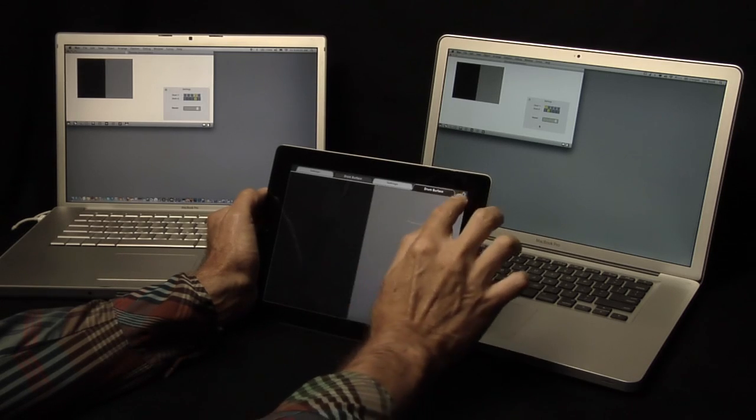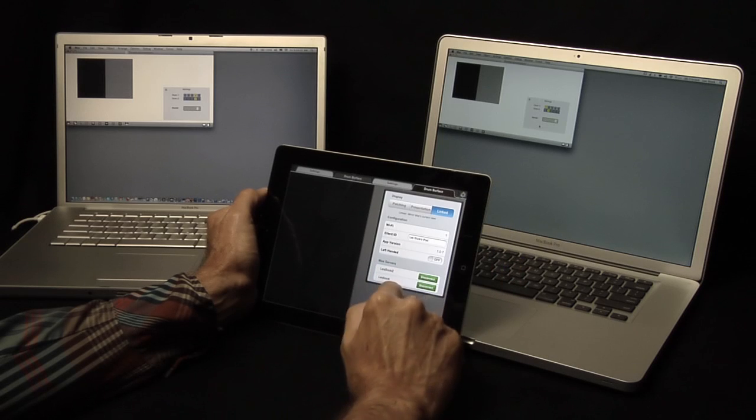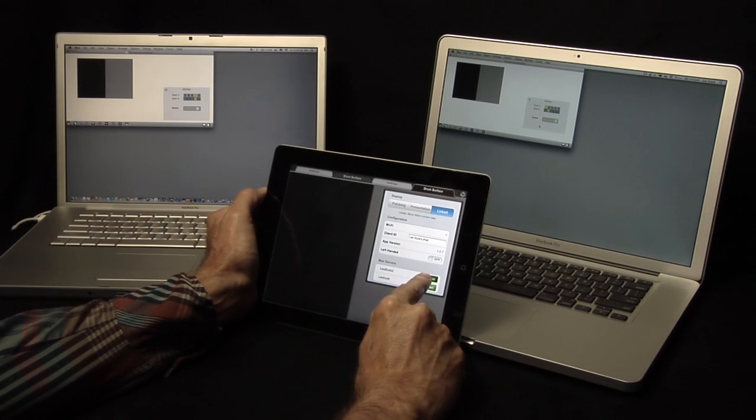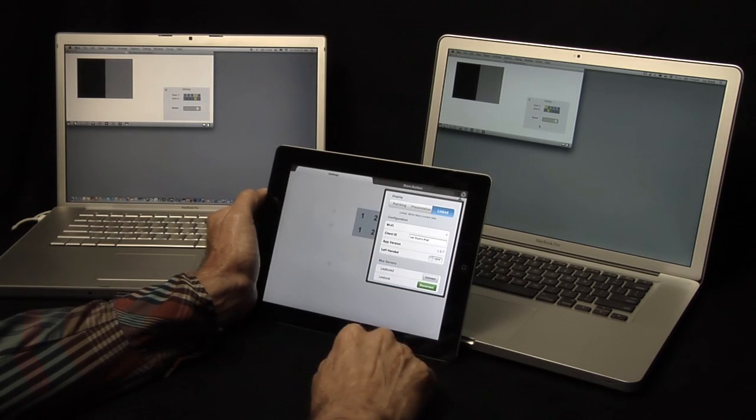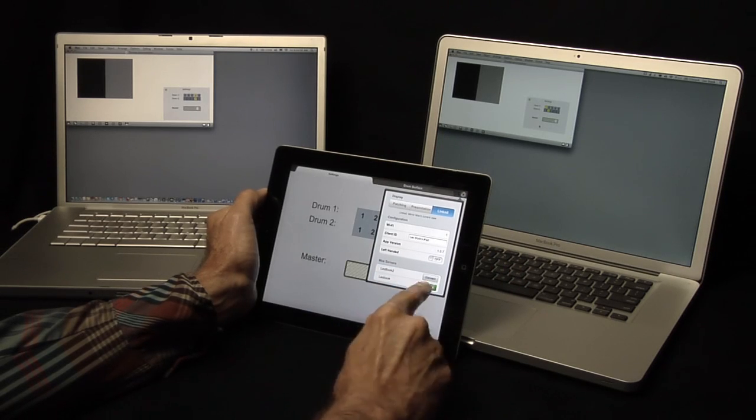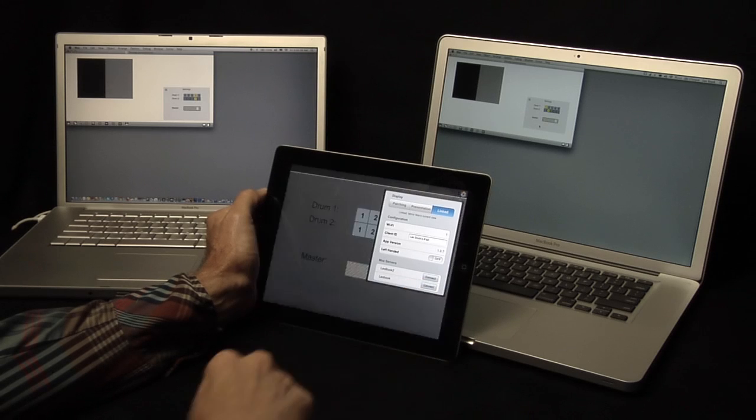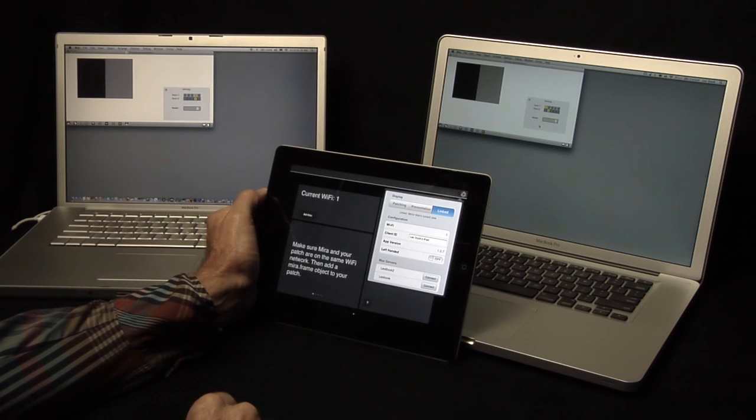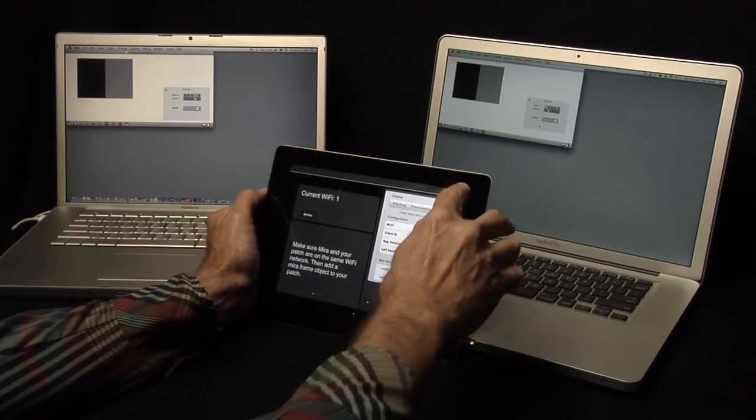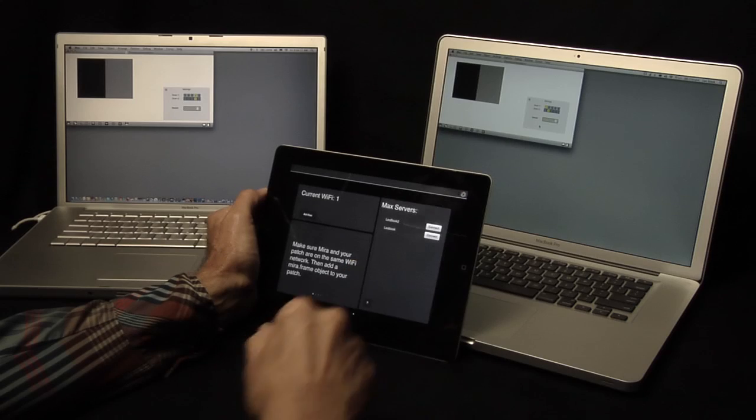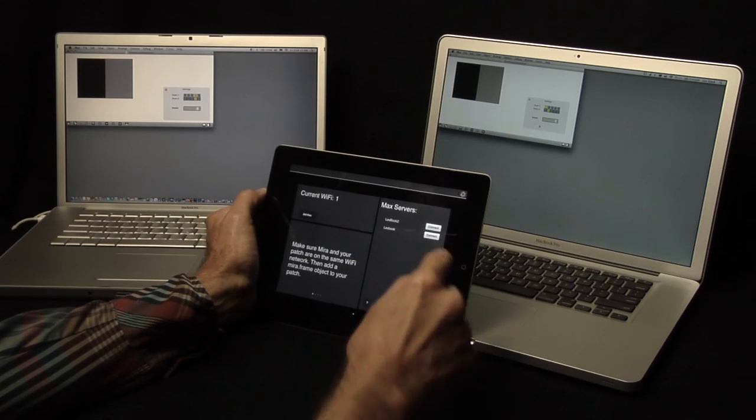Finally, in the Display and Configuration pane, you can disconnect each Max server. That's all you need to know to get started. The rest is up to you.